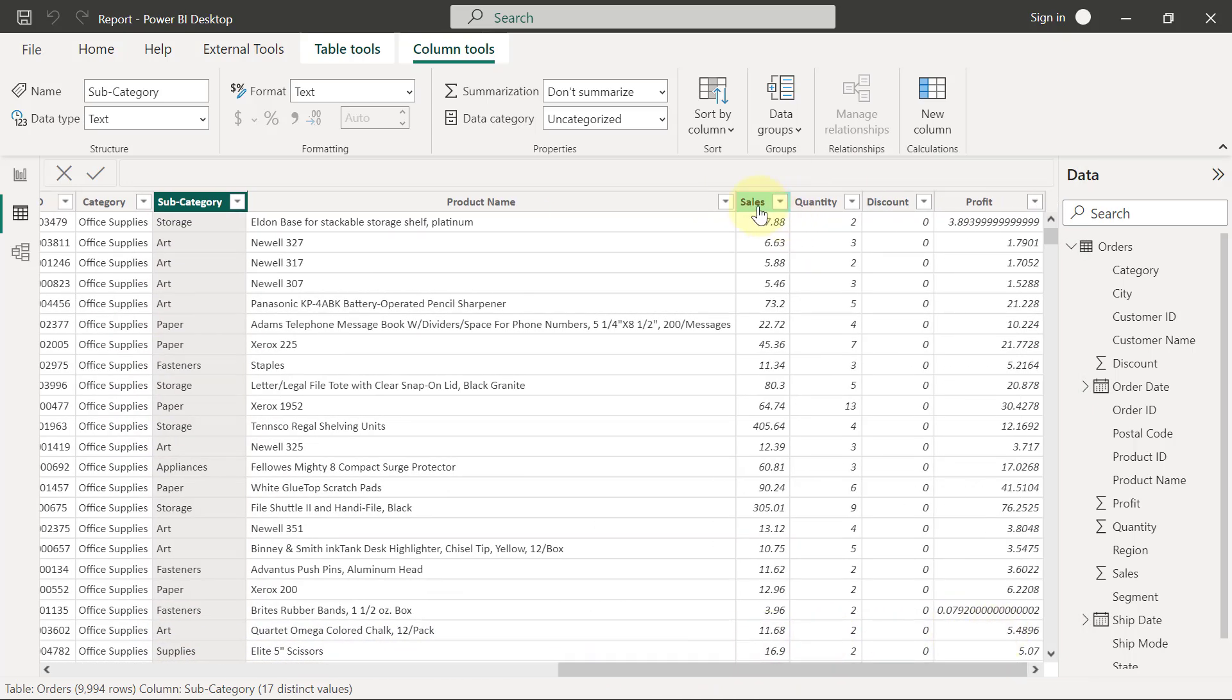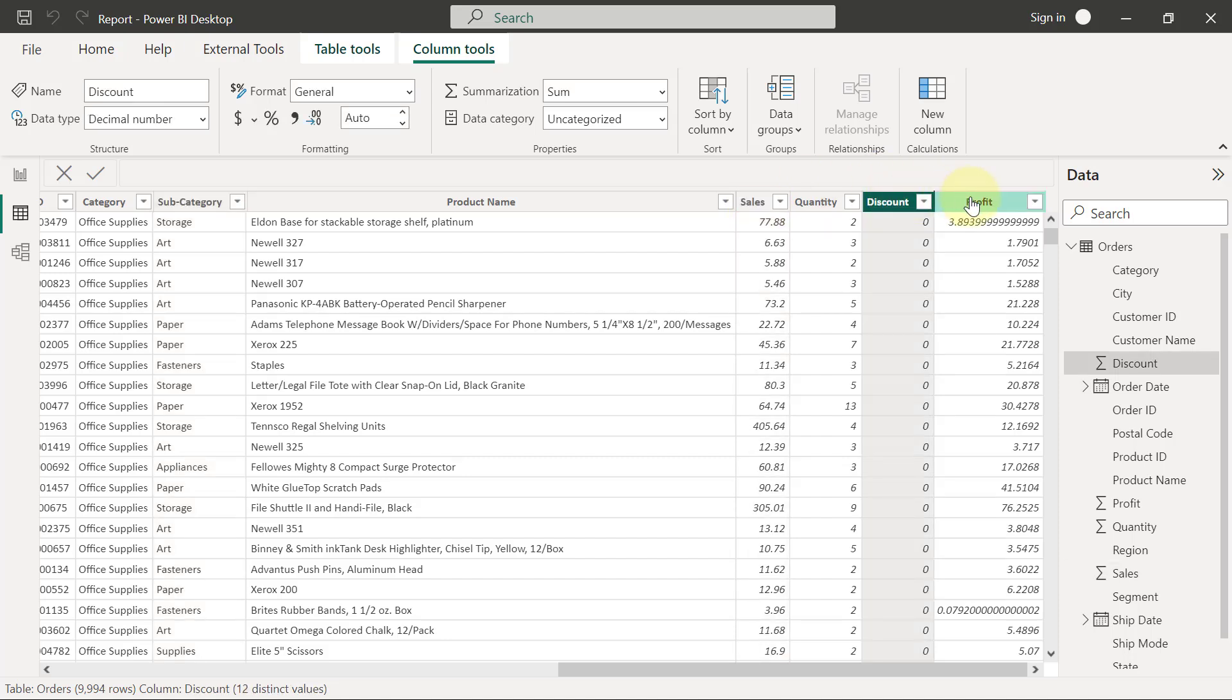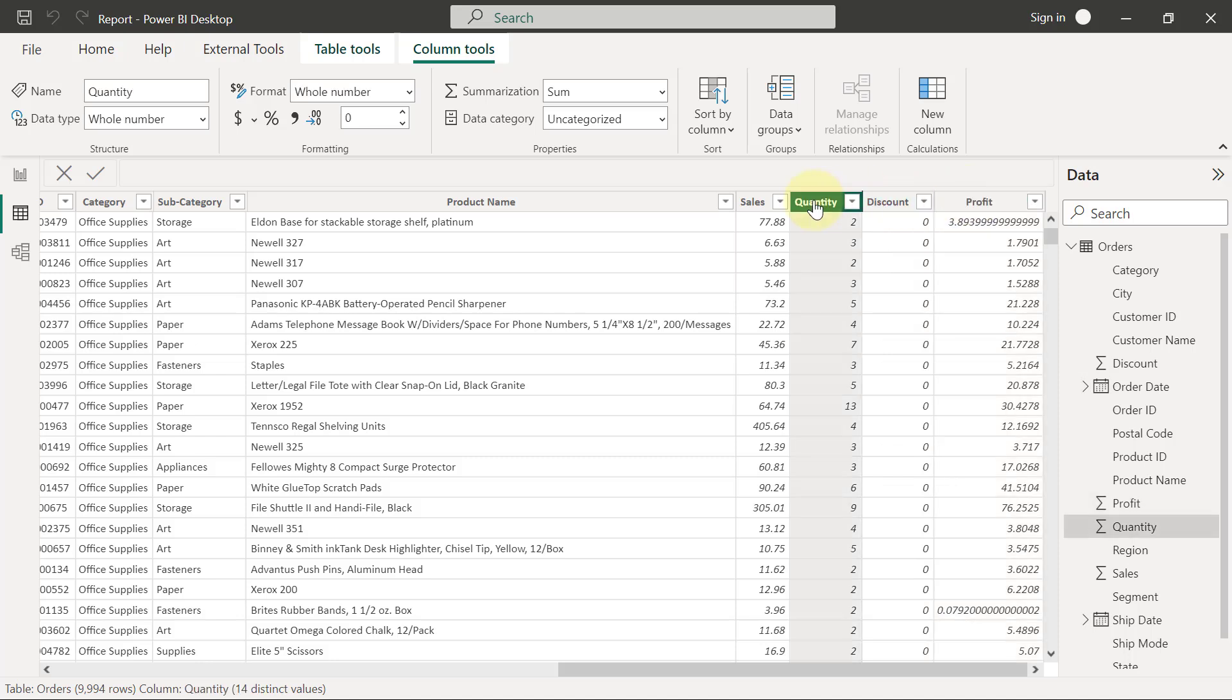And things that have to do with money, the sales, discount percentage that was issued, profits on the sale, and also the quantity of products that is purchased.